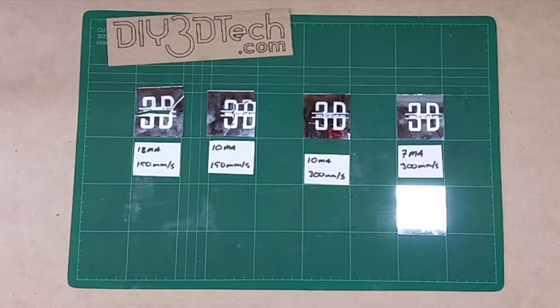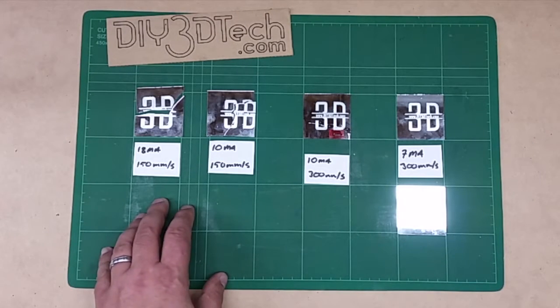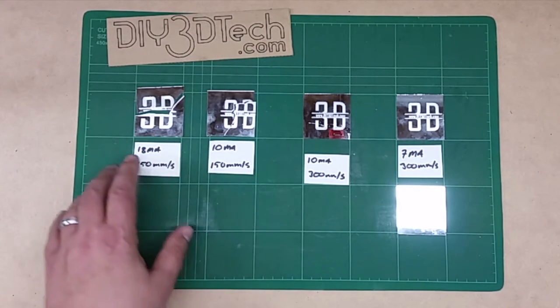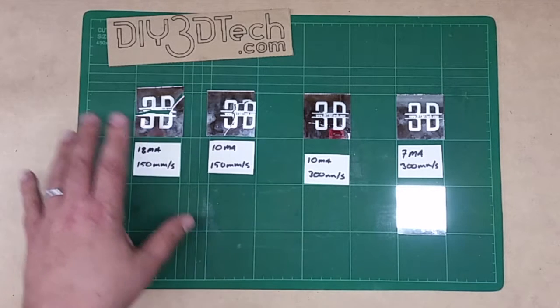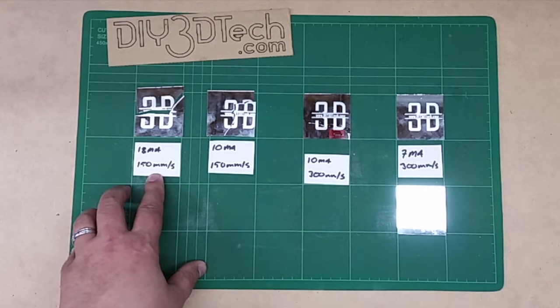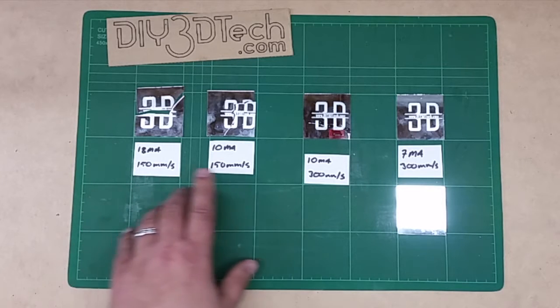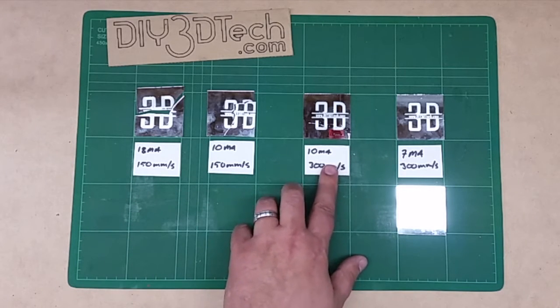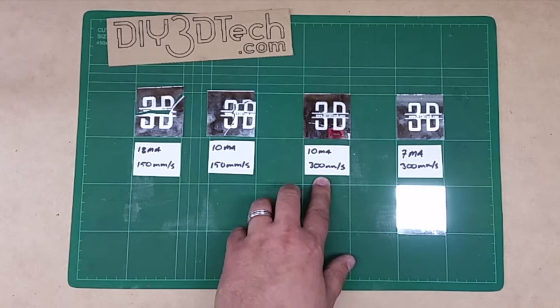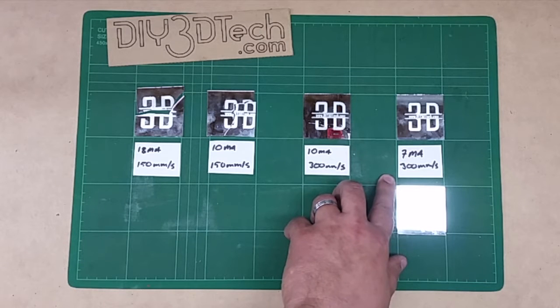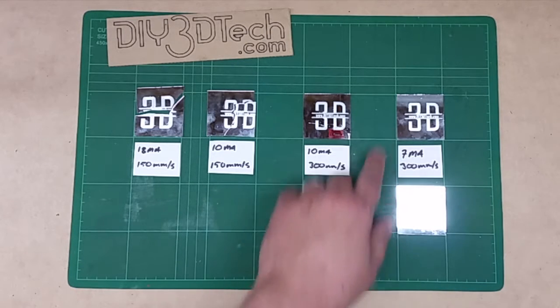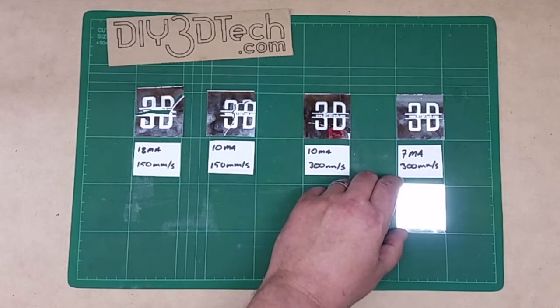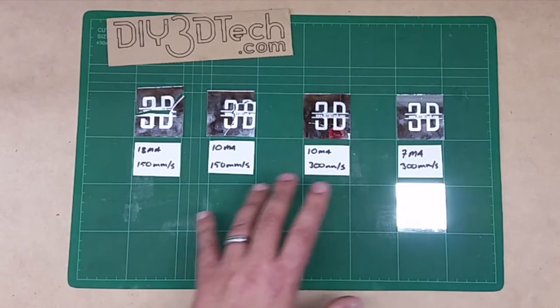Welcome back. We've gone through and printed four and tested out the different powers and feed rates. As you saw in the video, 18 mA at 150 definitely didn't work. 10 mA at 150 didn't work. 10 mA at 300 even didn't work. We doubled the speed. We had it go down to about 7 mA and about 300 mm per second. I printed a second one just to make sure everything was kosher with that, and it was. It actually worked out pretty good.